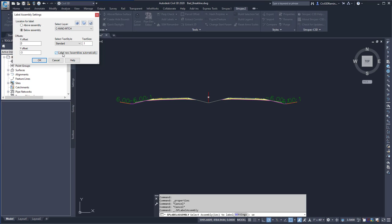Here we can have the option to label new assemblies automatically. So when they get placed within the drawing, they automatically get labeled.